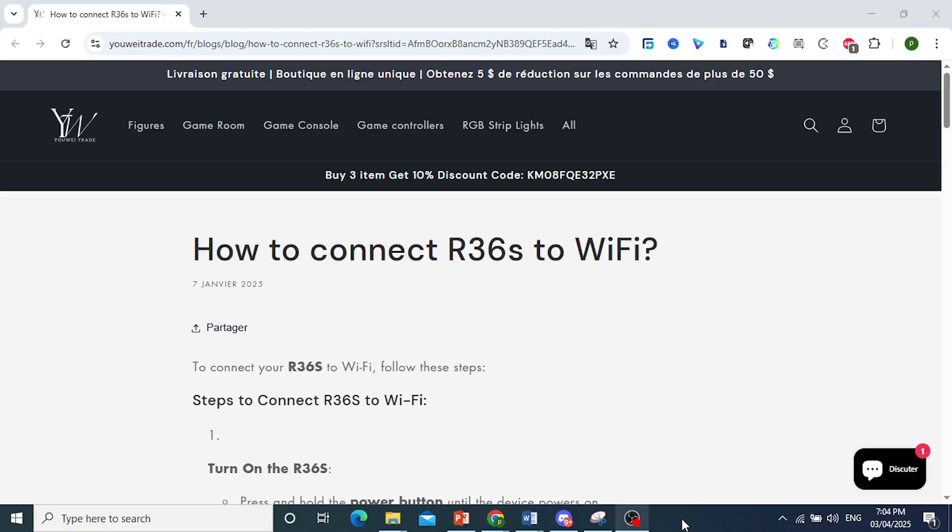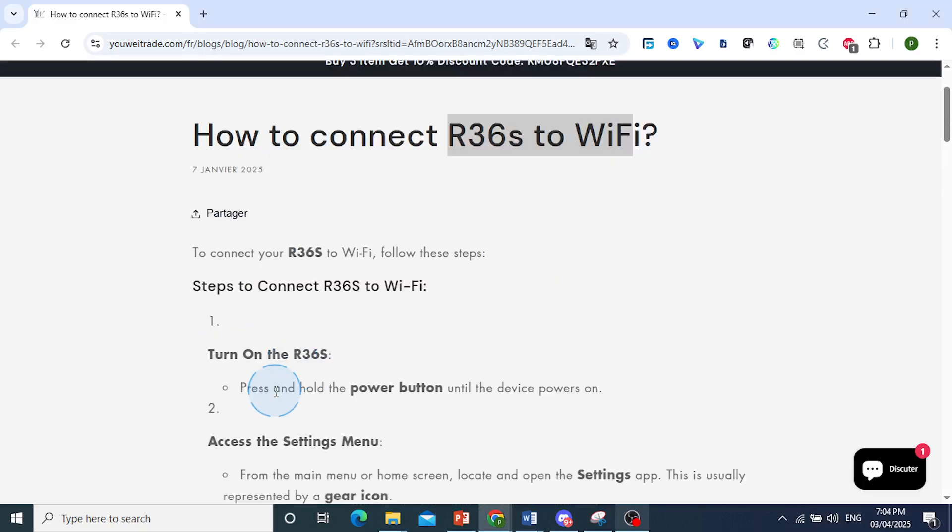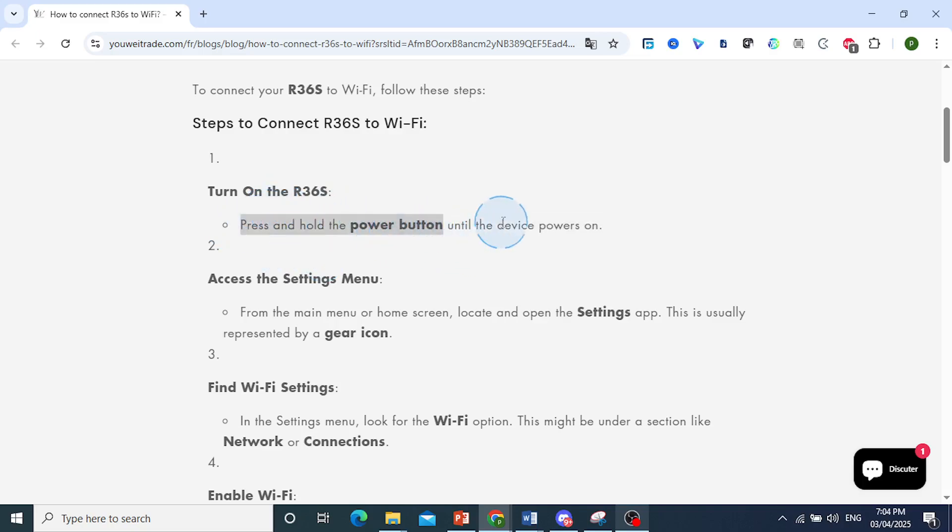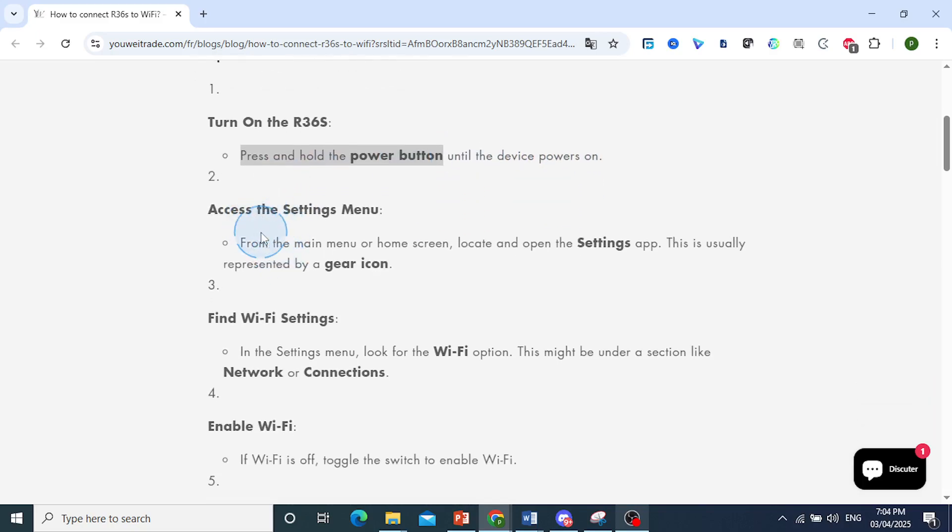Hey guys, in this video I'll show you how to connect the R36S to your Wi-Fi. First, you need to turn on the R36S. Press and hold the power button until the device powers on.